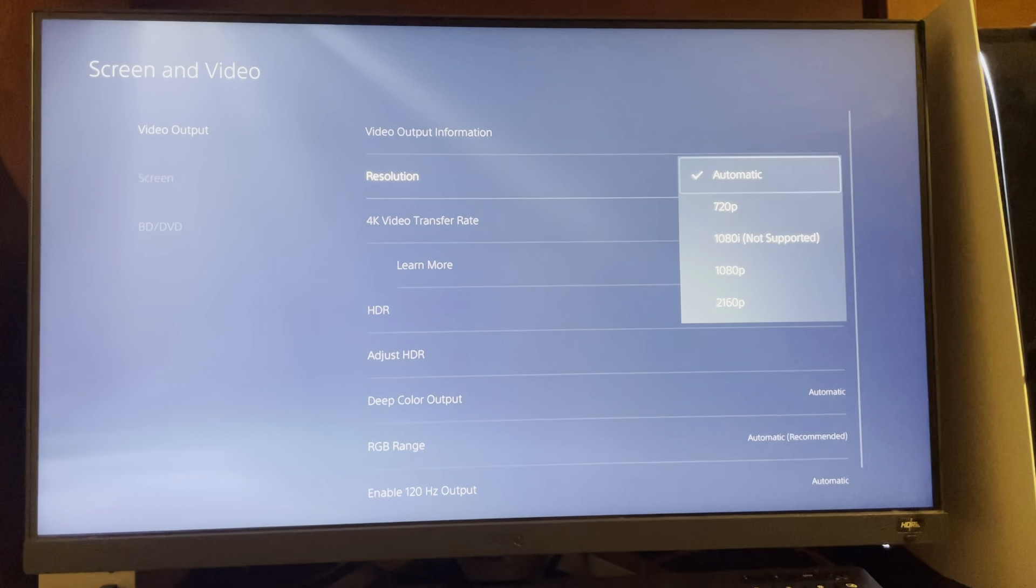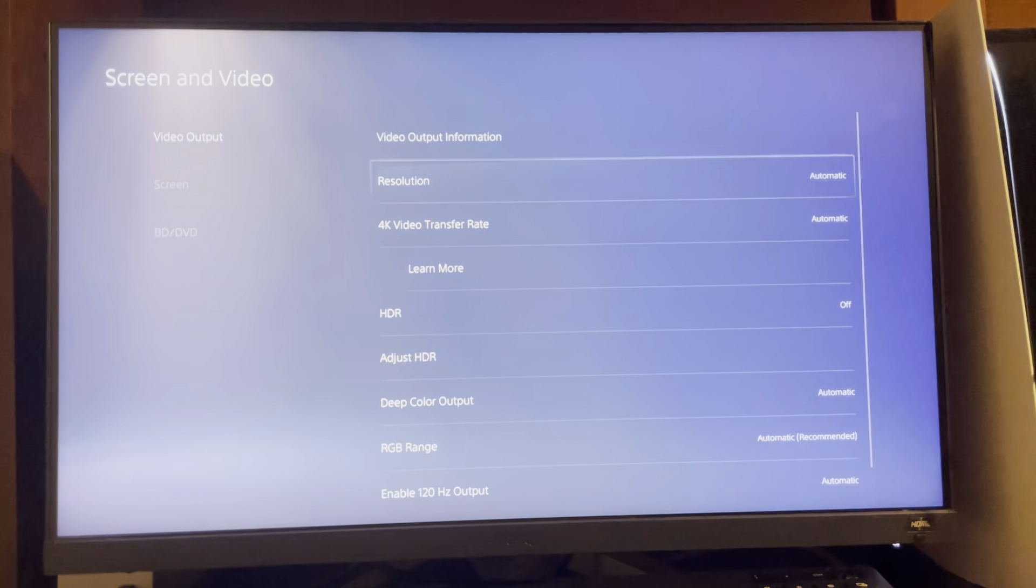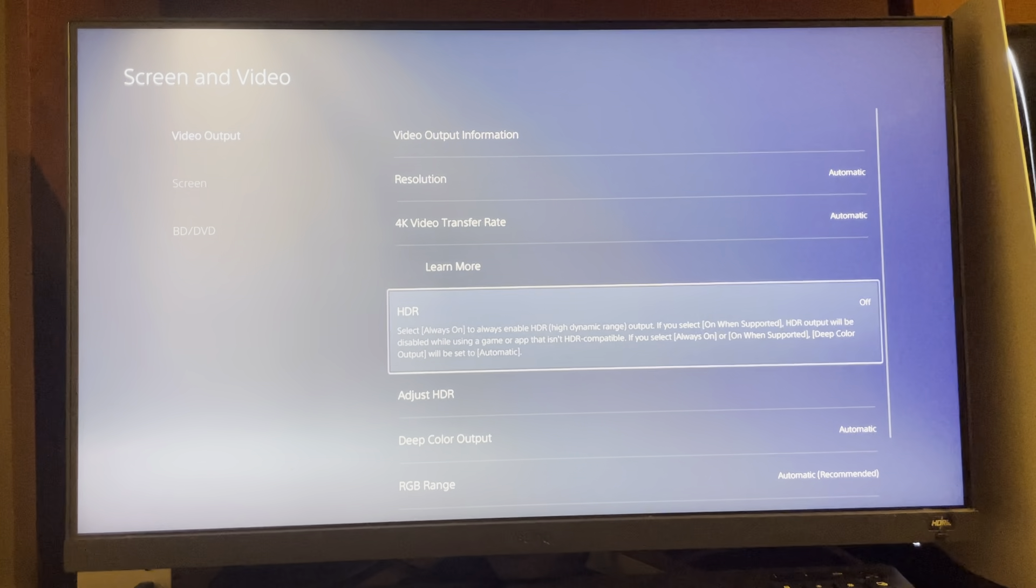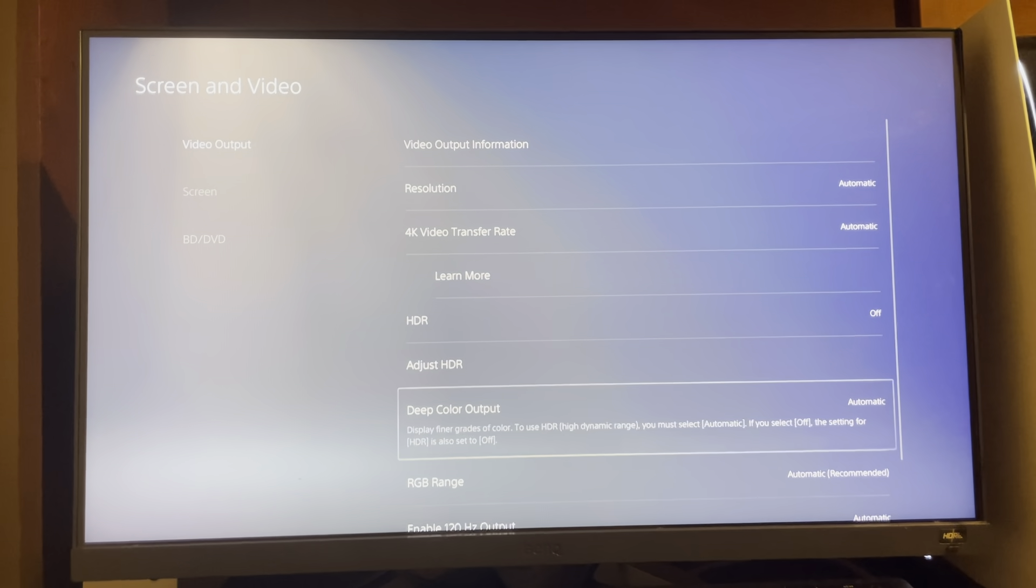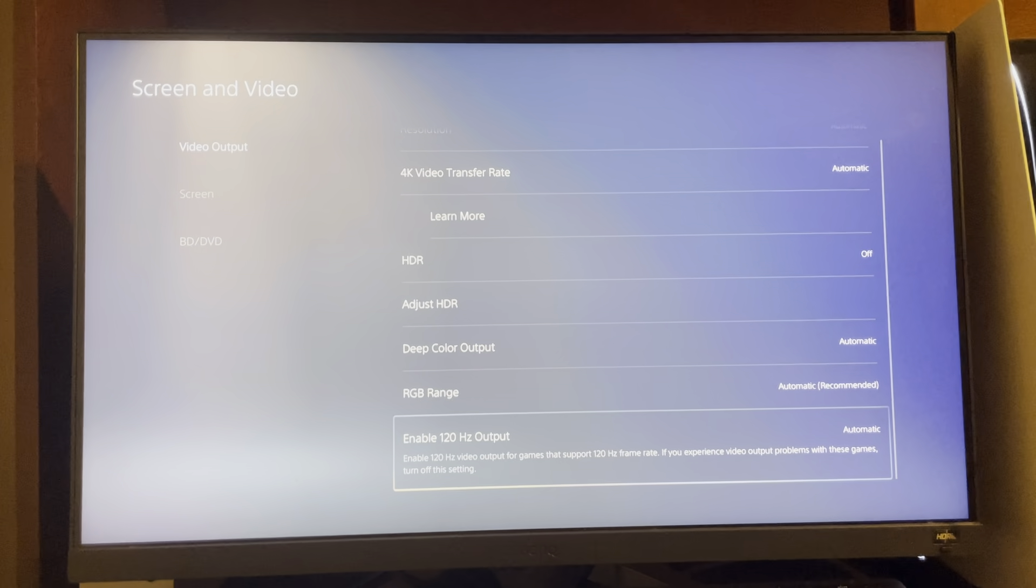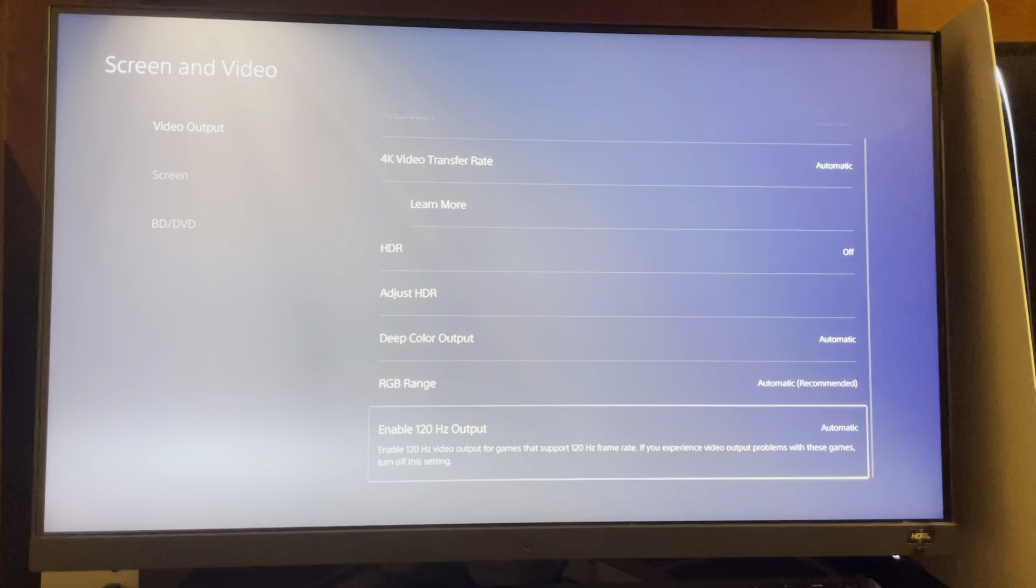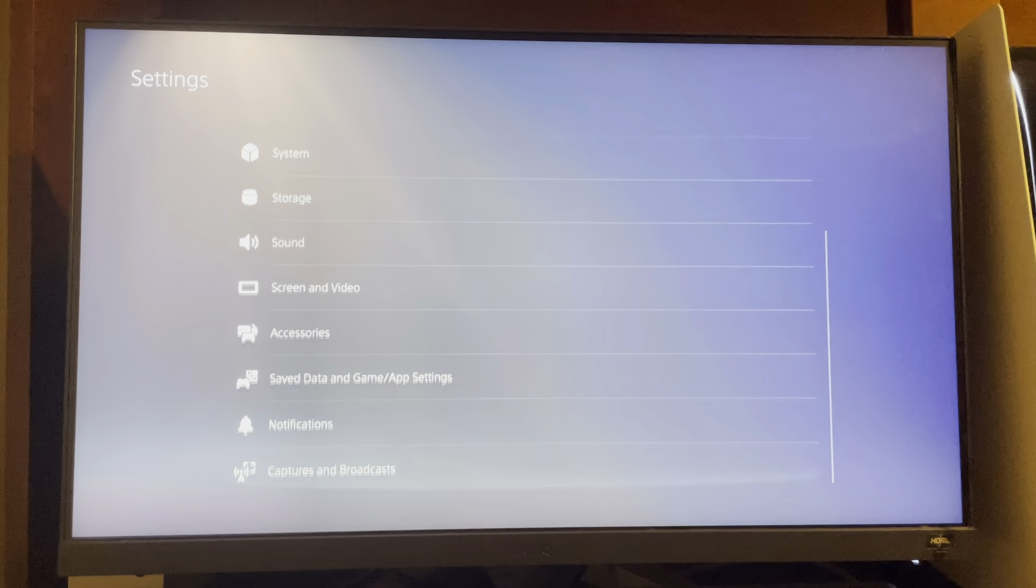You might need to lower your resolution, but I just have it on automatic and it should still work. Make sure HDR is turned off right there, and then enable 120Hz output at the bottom.